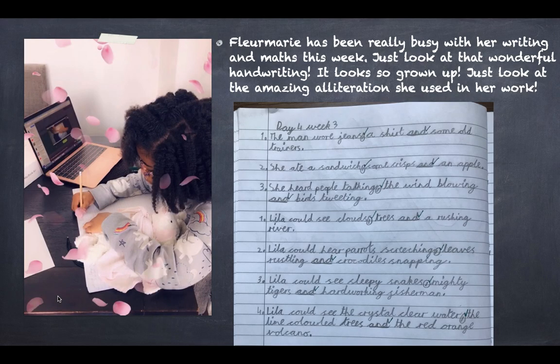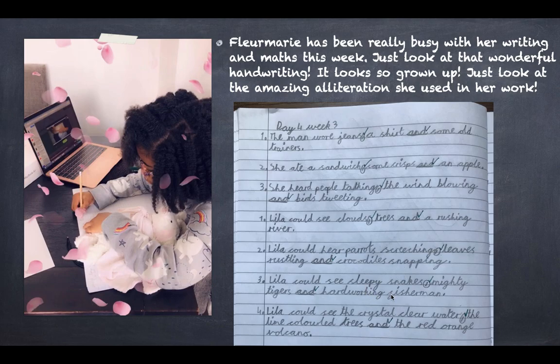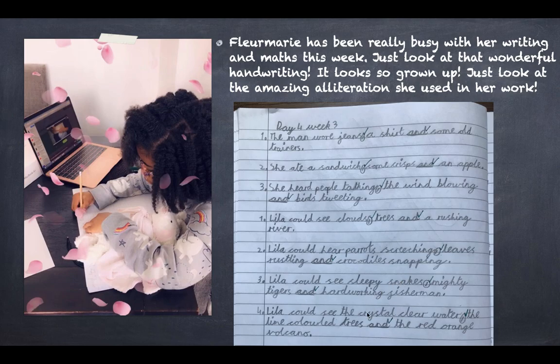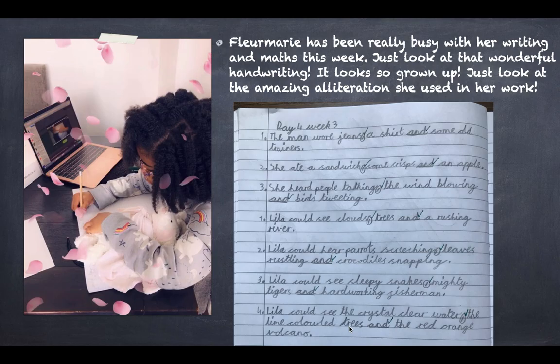Now Fleur Marie has been really busy with her writing and maths this week. Just look at that wonderful handwriting. Obviously the rose petals are beautiful as well. Just look at the amazing alliteration she used in her work. I want you to look really closely at handwriting, but also at this alliteration. The sleepy snakes really gives me an indication of what kind of character that snake is. I also really like the way that she used the words crystal clear waters and the lime colored trees. Lime is a really light colored green and it really reminds me of somewhere really tropical. Even if I hadn't read the story, I'd still know what sort of place this was. Beautiful setting description this week, fabulous, well done.